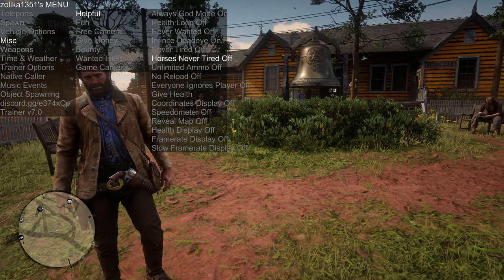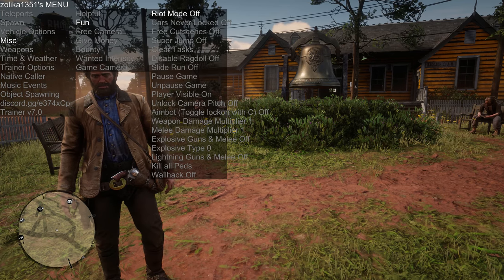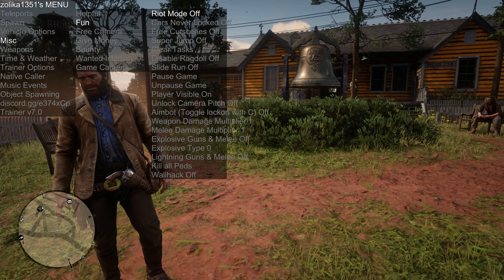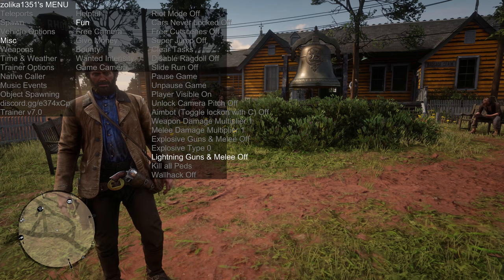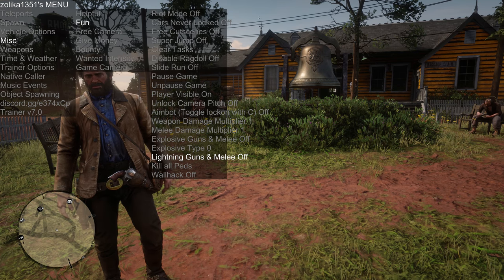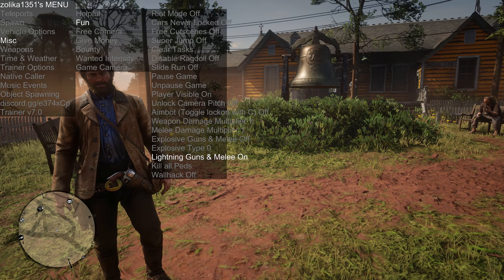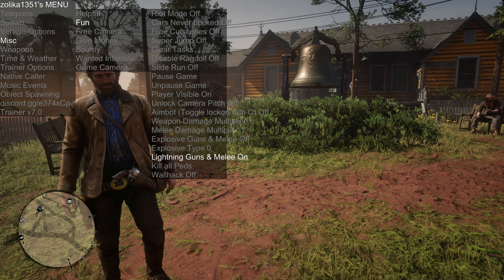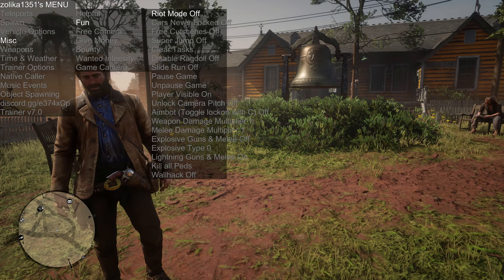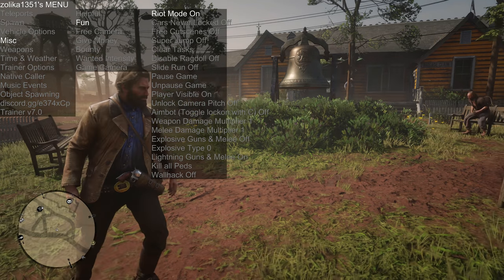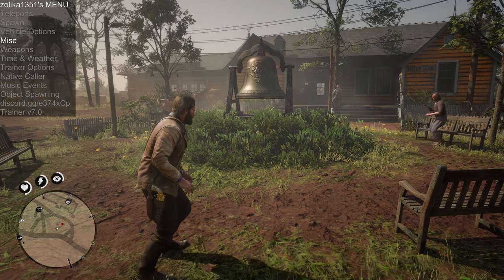Let's turn on Infinite Dead Eye and Unlimited Ammo. Now if we go to Fun, we have some other options — you can Kill All Peds around you, and there's Lightning Guns in Melee. Let's also turn on Riot Mode — as you can see, people are starting to get up and shoot each other.